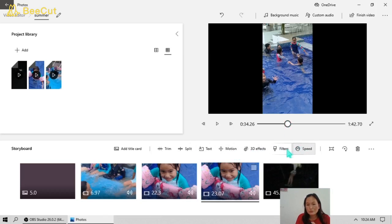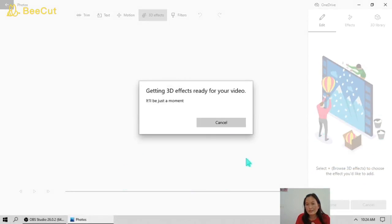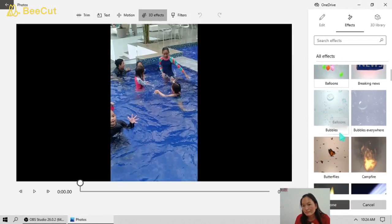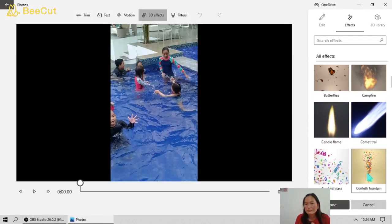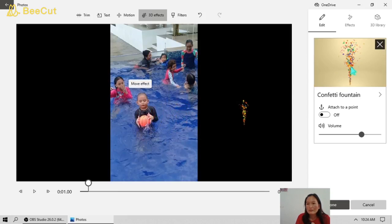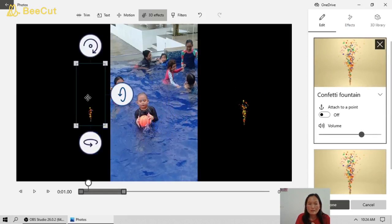You can also add motion and 3D effects as a background for this third video. Let's try adding motion again for this video, and also 3D effects for this slide.